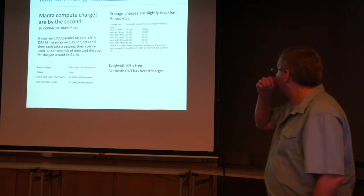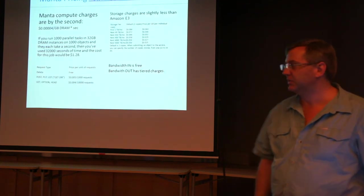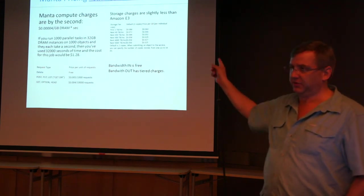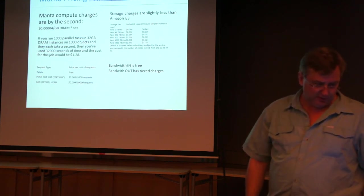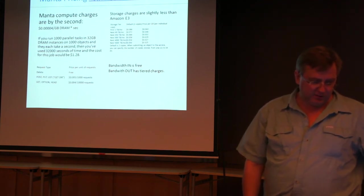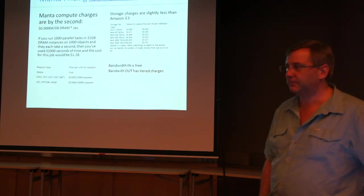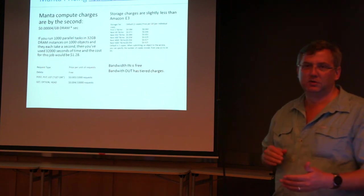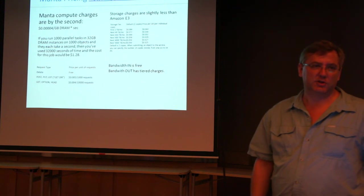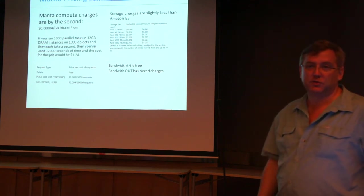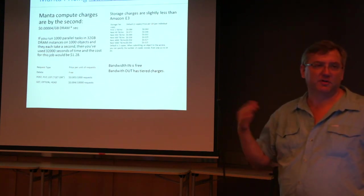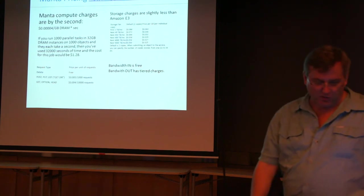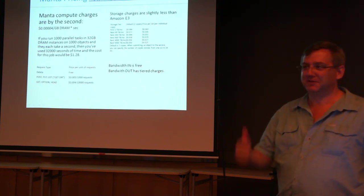Okay, so here's the pricing. Compute charges are by the second. It's 40 microcents per gigabyte of DRAM per second. There's a table. I've got a link to that. This is going up on SlideShare, so you can get at this. If you run 1,000 parallel tasks in 32 gigs DRAM instances on 1,000 objects, and they each take a second, then you use 32,000 seconds of time, and the cost of the job is $1.28. So that's the work through. So it's kind of a three-dimensional pricing scheme. The storage charges are slightly, if you don't do any computing, the storage charges are slightly less than Amazon S3. And it scales with the amount of storage that you're doing. Bandwidth in, uploads are free. Bandwidth out, if you're doing CDN type stuff, you're going to have to pay by tier of bandwidth. And there are request types that also have charges. Deleting is free. So, yay.